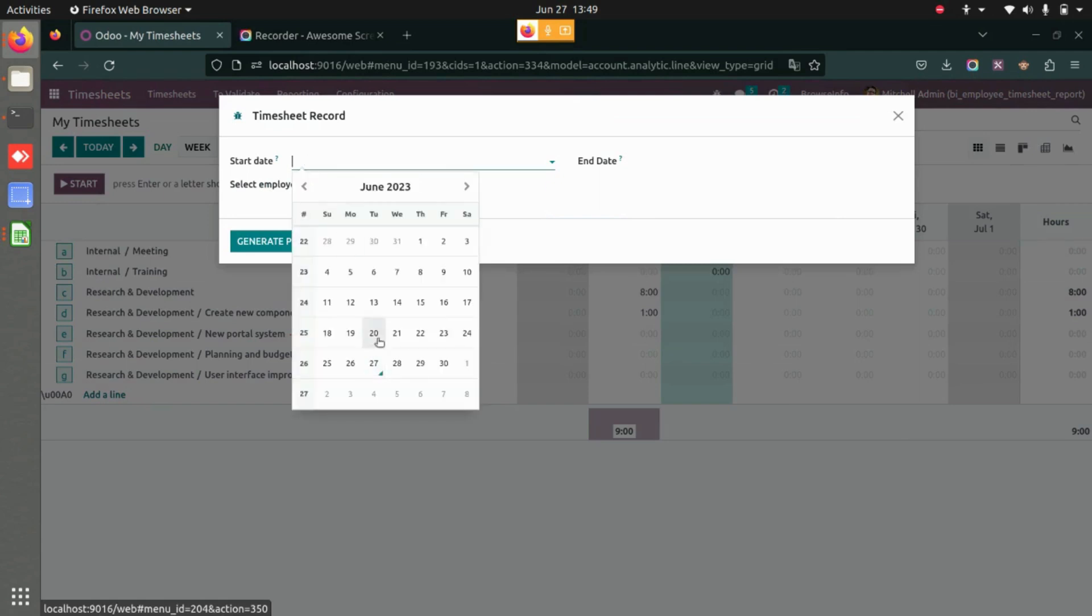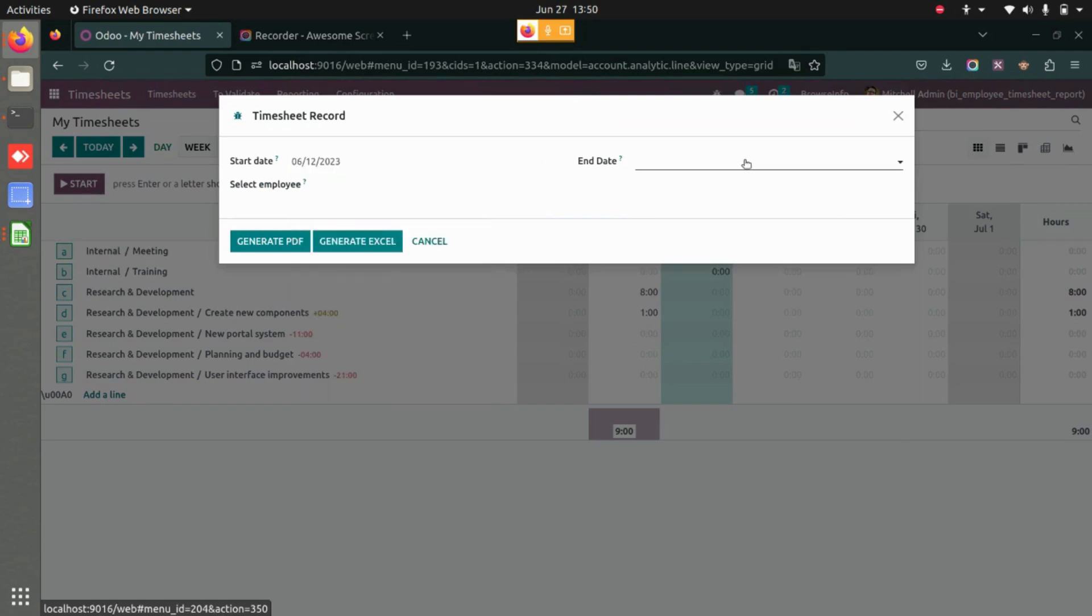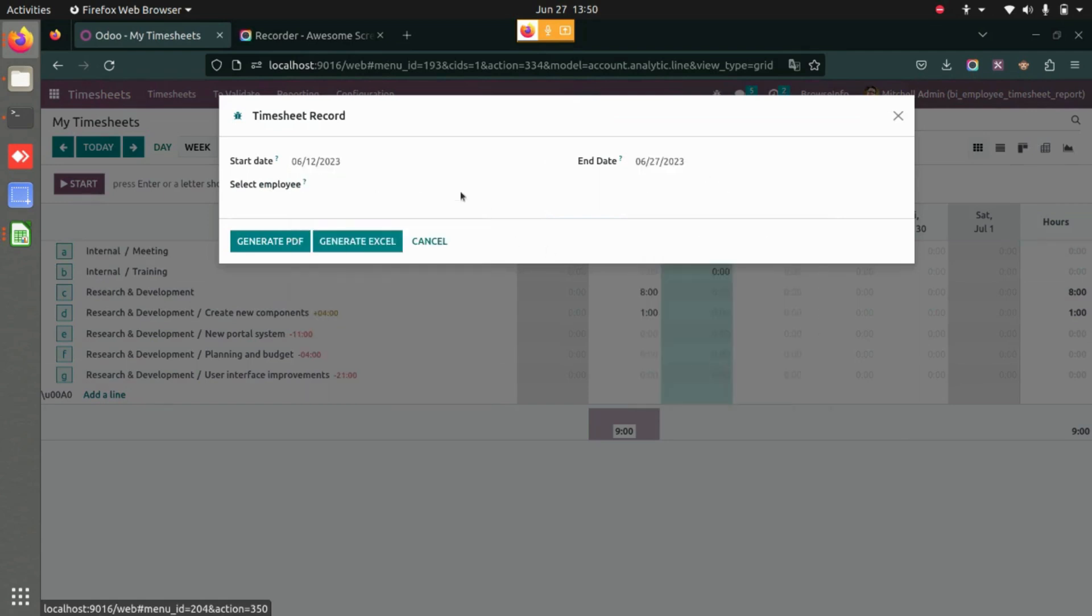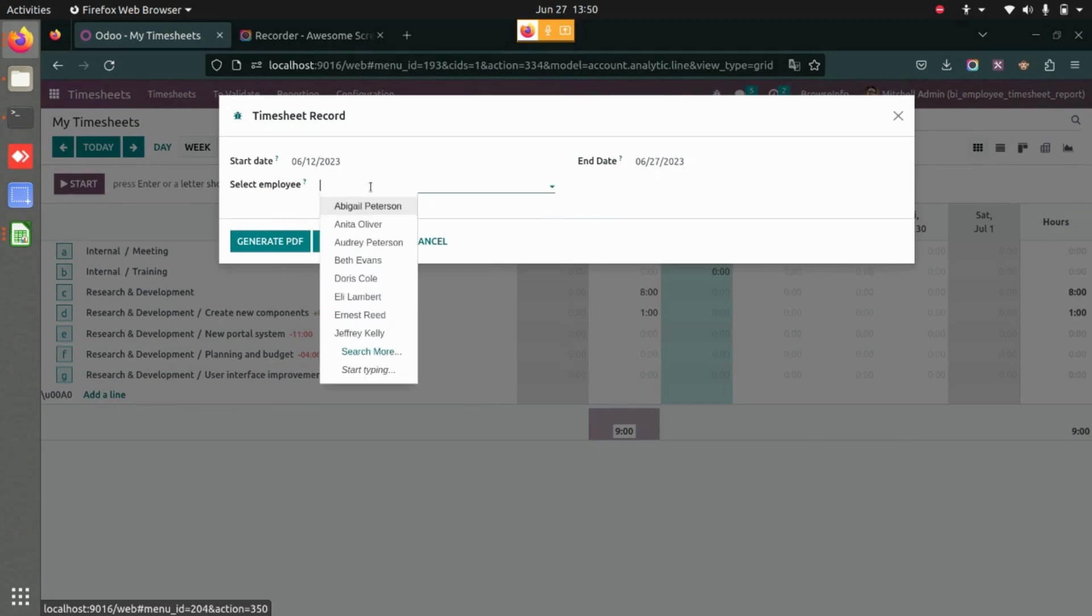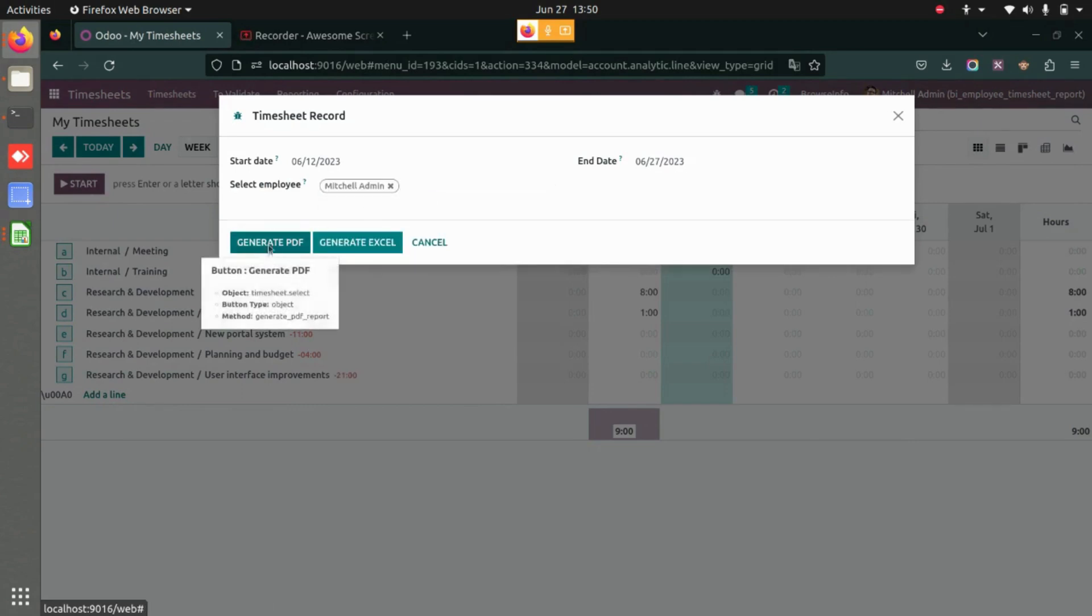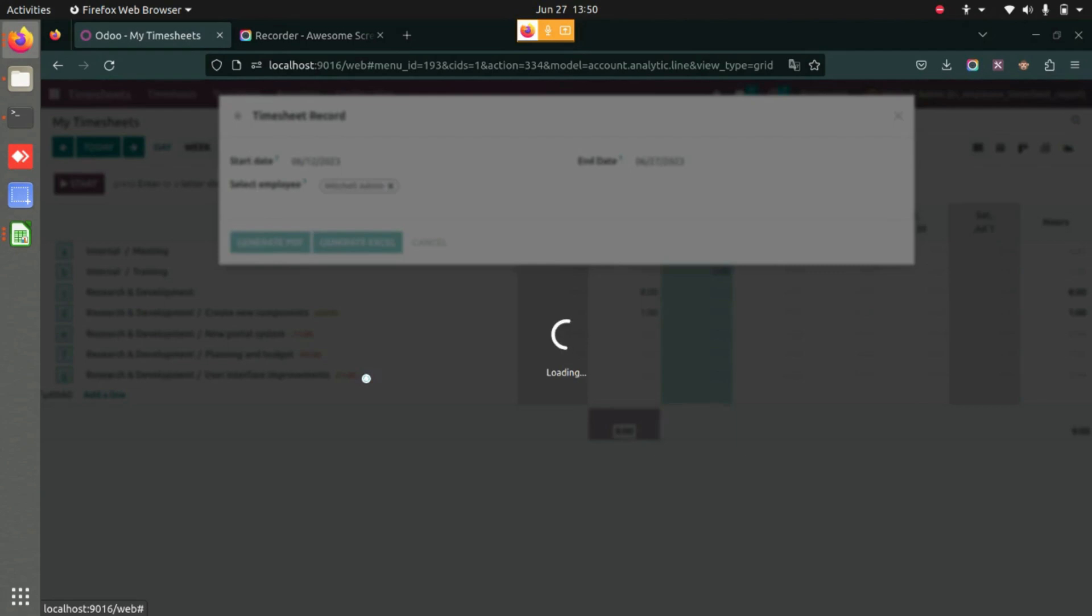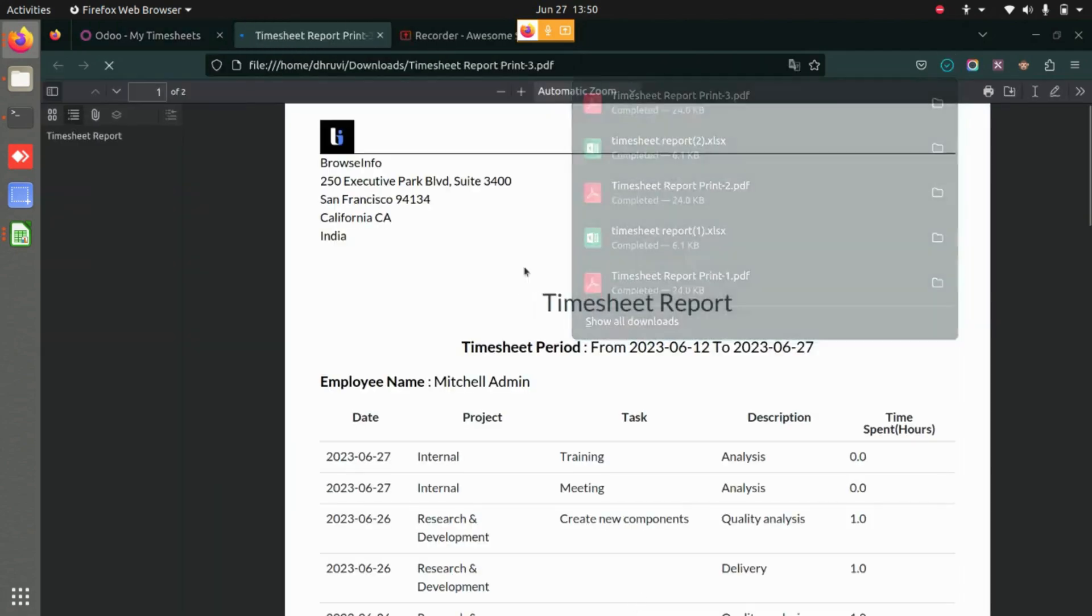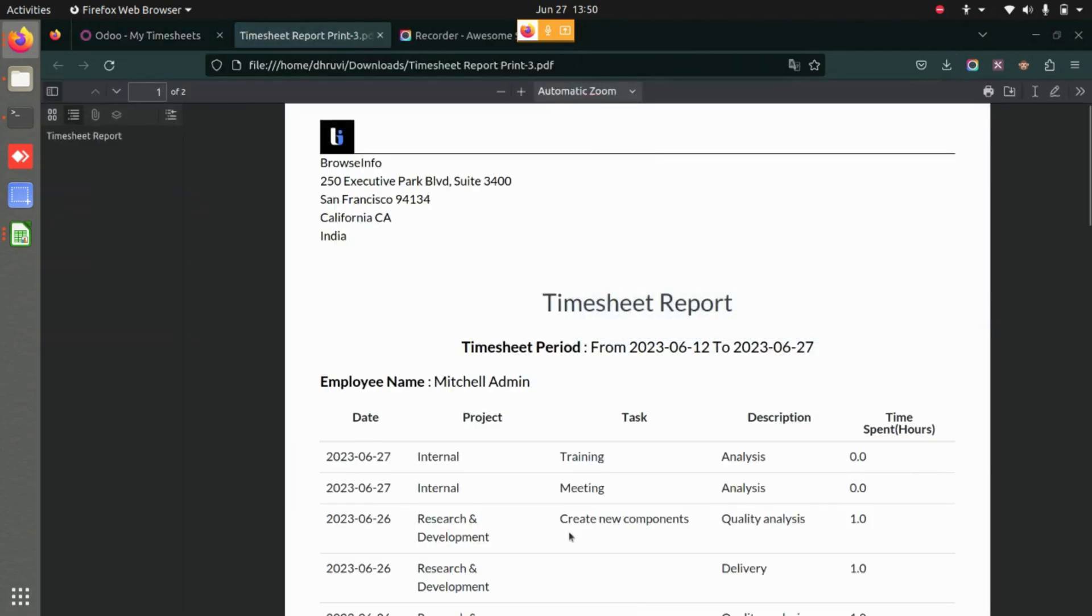Add the start date and end date. Once you've added the dates, you can select the employee for whom you want to print the timesheet. Then generate the PDF. This is how the PDF report will look.